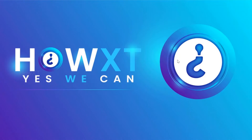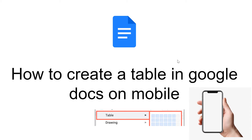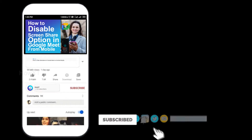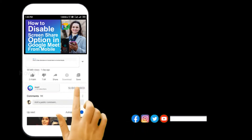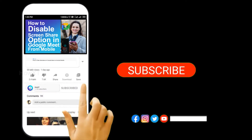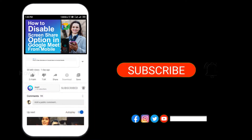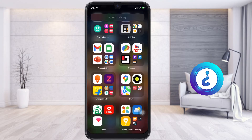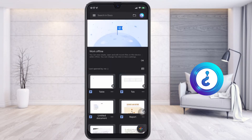Good day everyone. Today I would like to share how to create a table in Google Docs on mobile. Before that, kindly subscribe to the channel and click the bell icon to know about more videos.